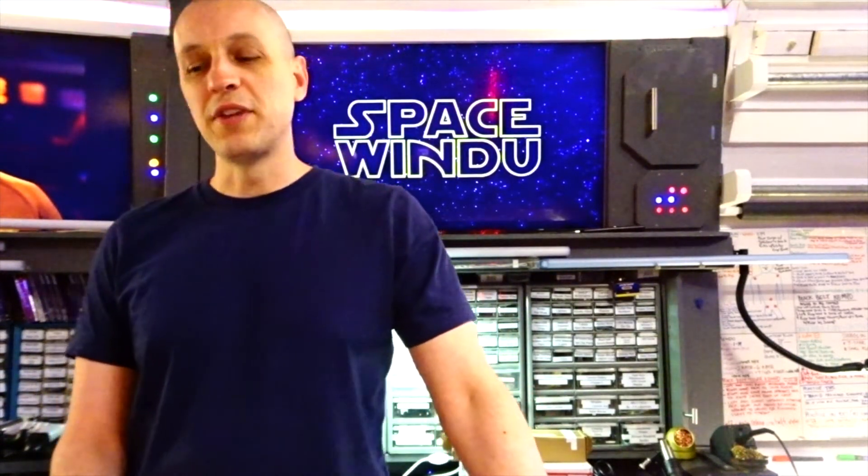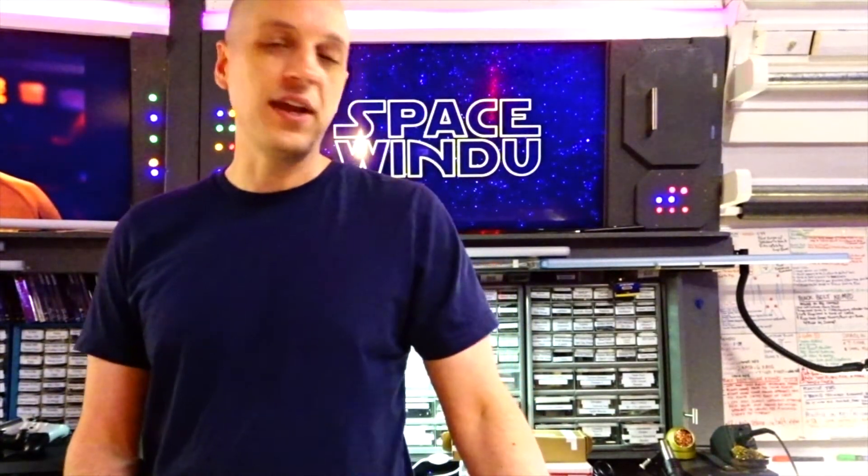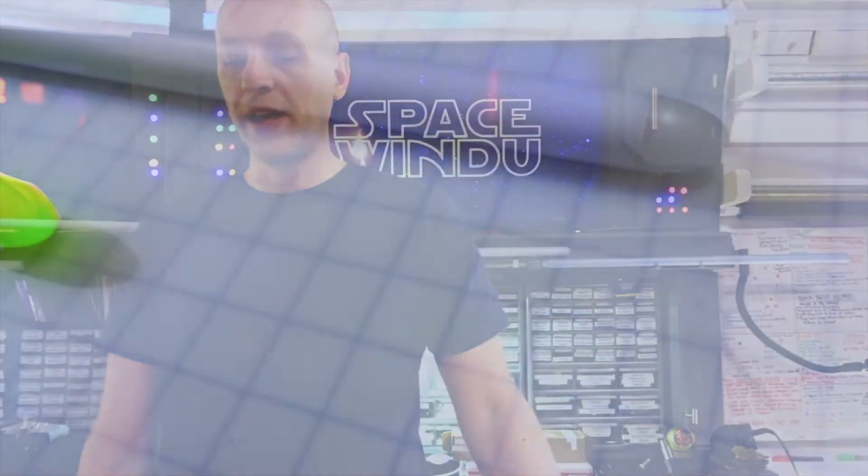Hey there saber friends, Space Windu here from Civilized Sabers. I have two blades to show you today for Clay.